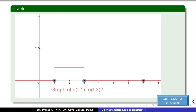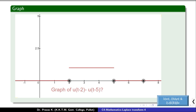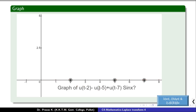The value from 1 to 3 is 1. Now consider u of t minus 2 minus u of t minus 4. We have to find the difference between these two functions. Next, consider the graph of u(t-2) minus u(t-5) plus u(t-7) into sin(x).